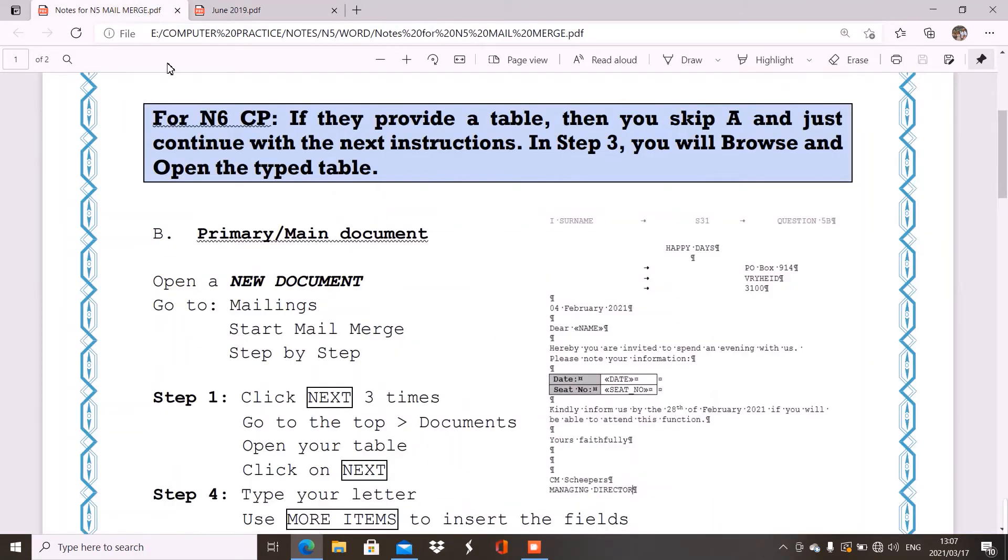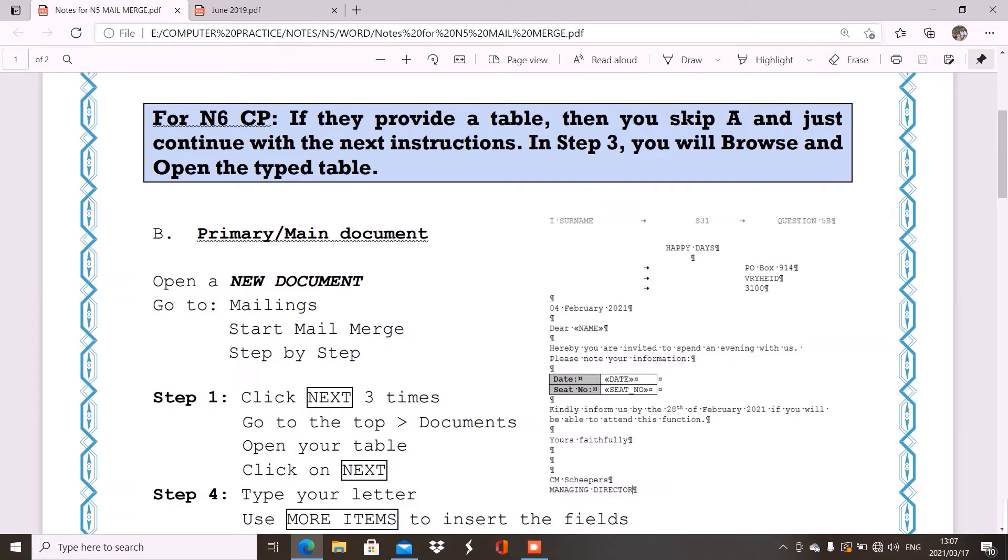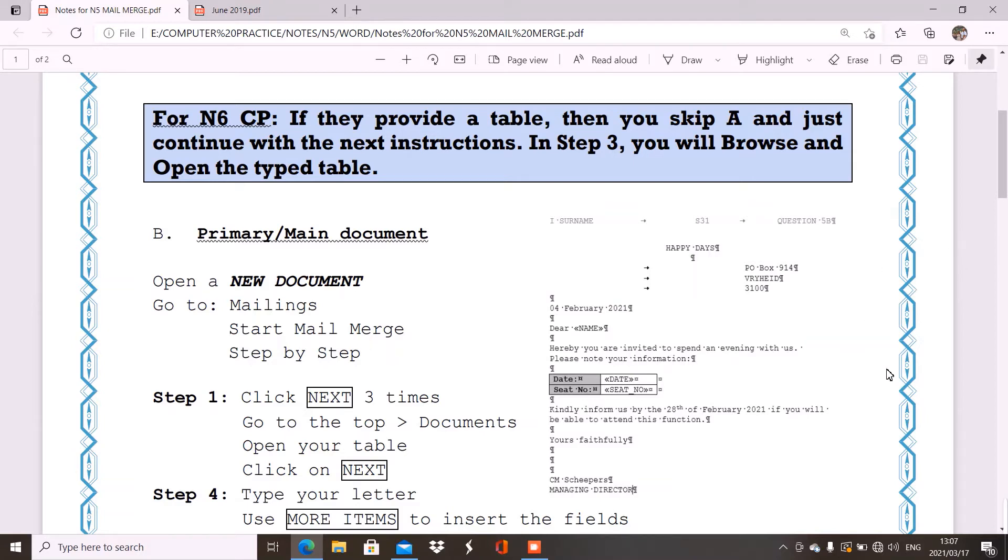I first want to explain. So, when they tell you to make use of the mailings function or the mail merge function, then you just go to the mailings tab. You go to start mail merge and you go to step by step. Then, you will see on the right hand side, they will open up a right hand pane for you and you have to work with this pane.